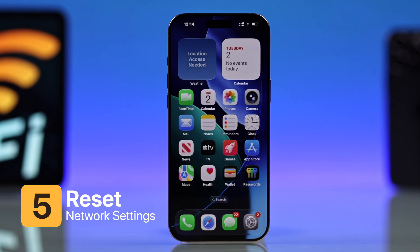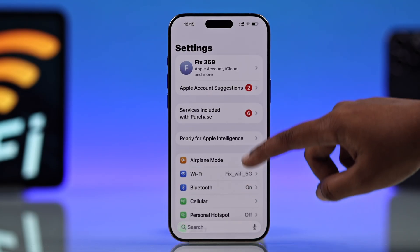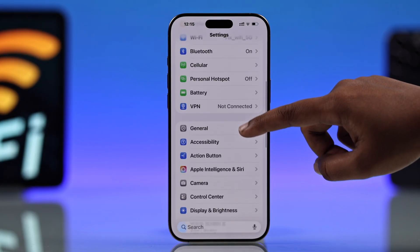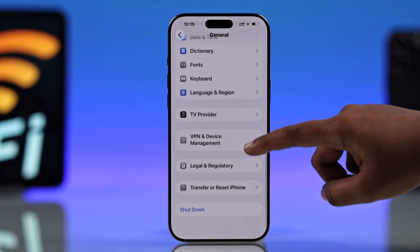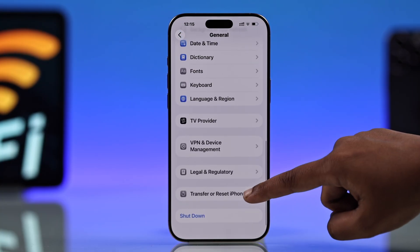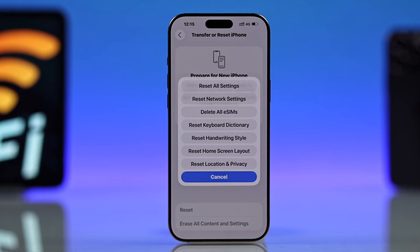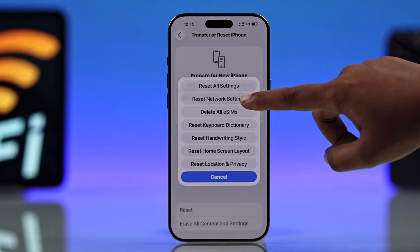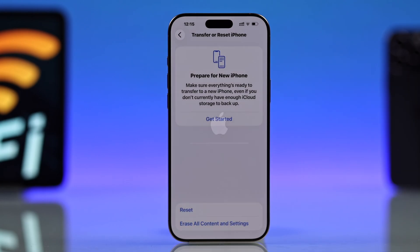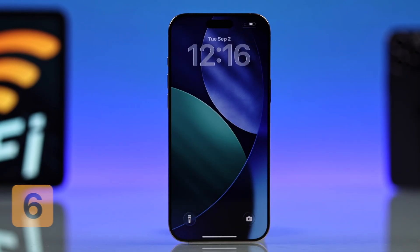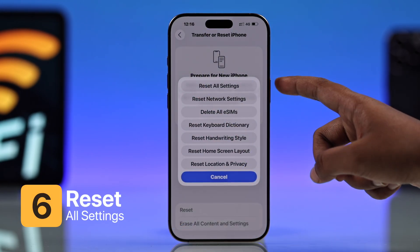After trying all these fixes, you can try resetting your network settings. Go to Settings, tap General, scroll down, select Transfer or Reset iPhone, tap Reset, and select Reset Network Settings. If that doesn't help, go back and select Reset All Settings.